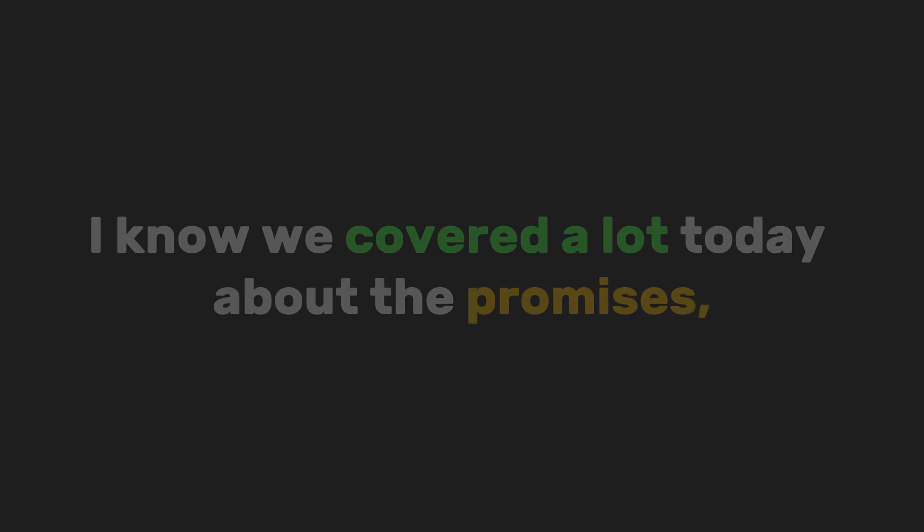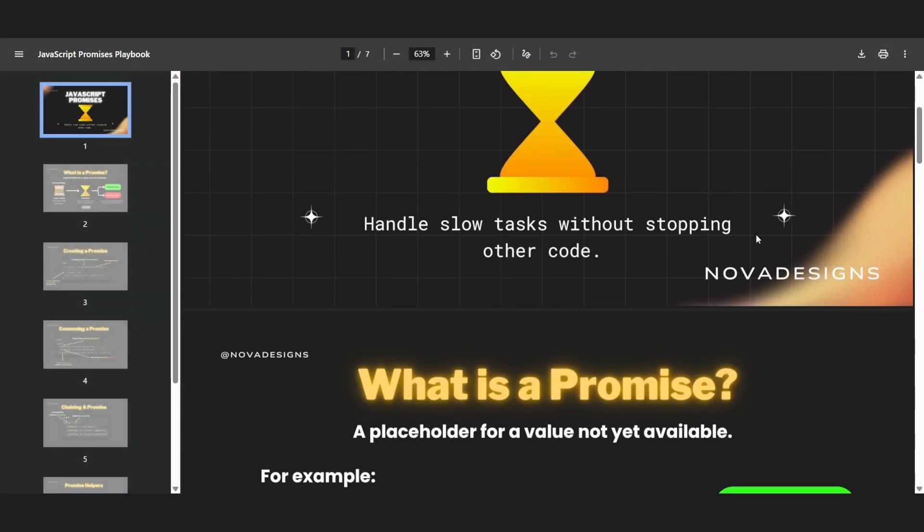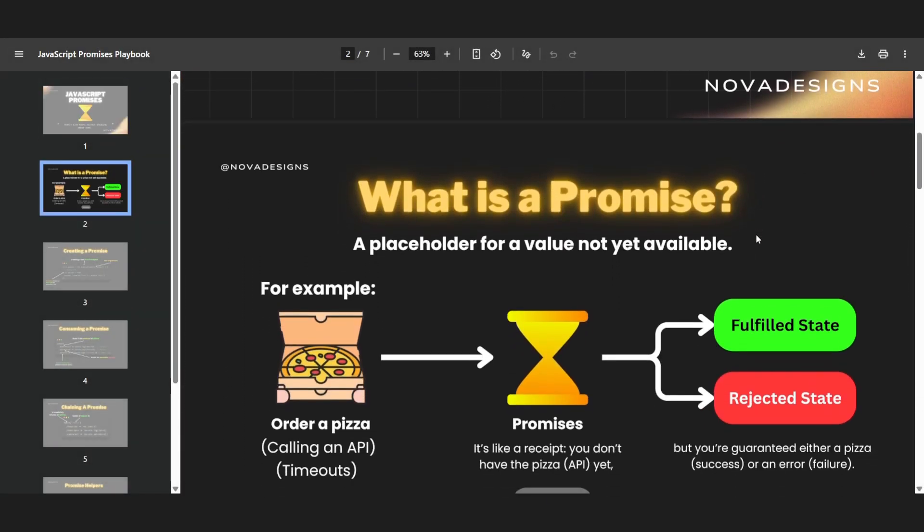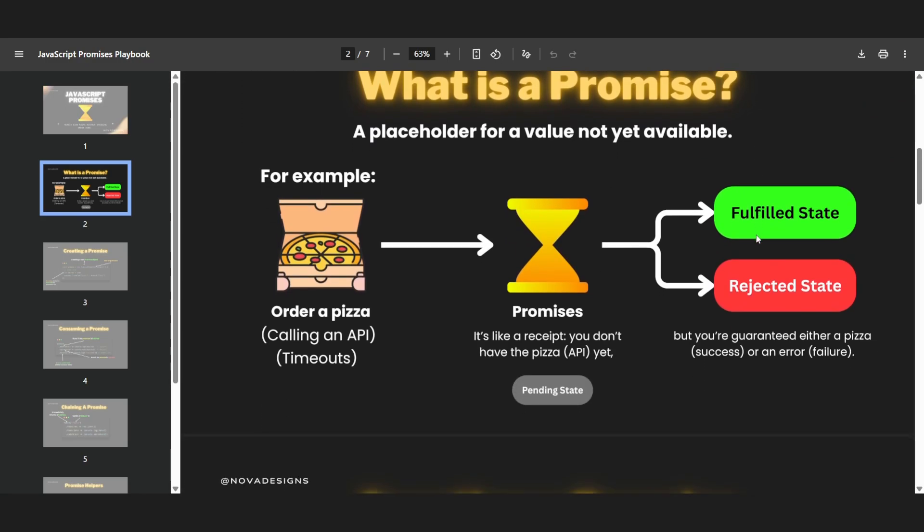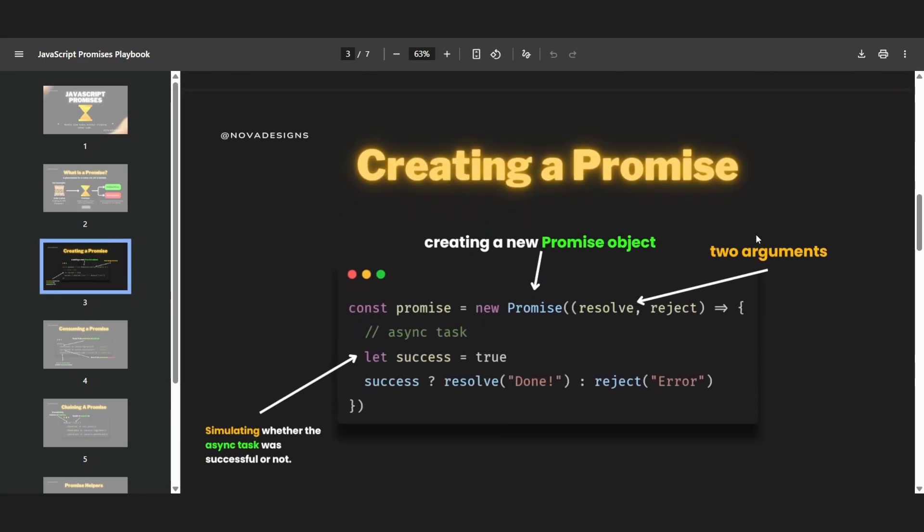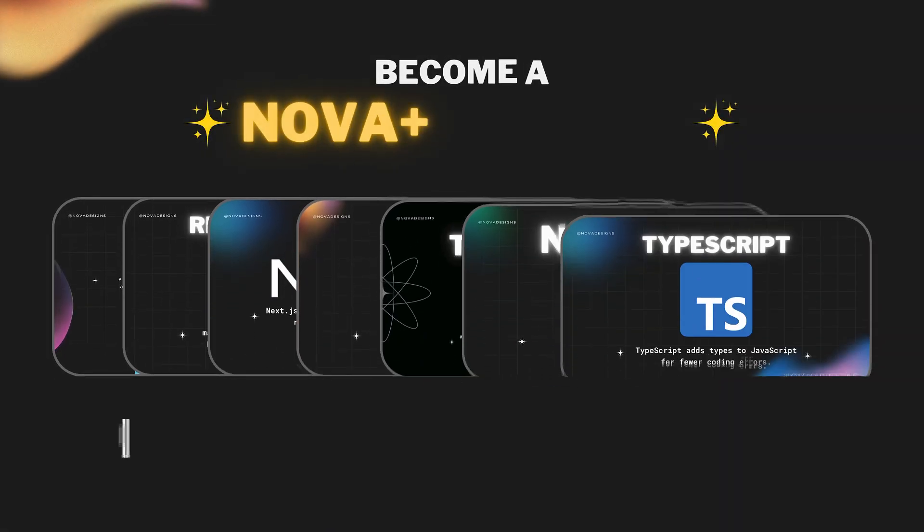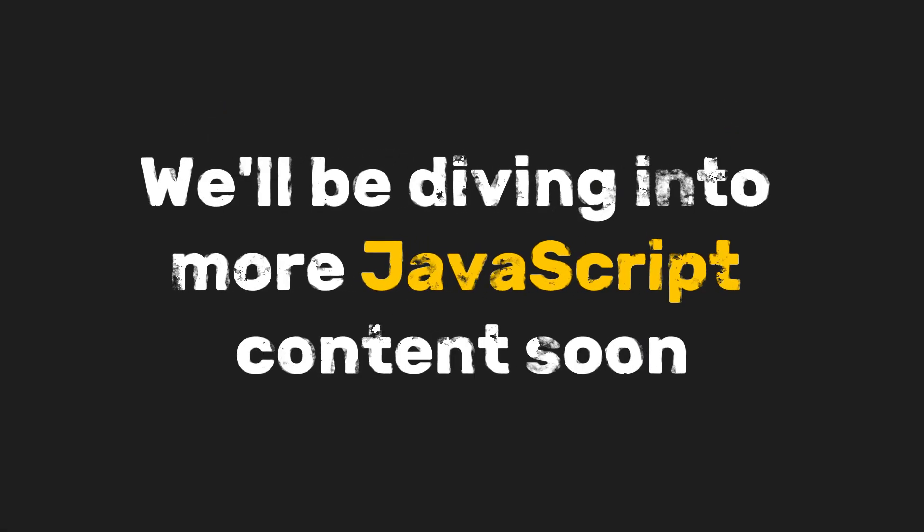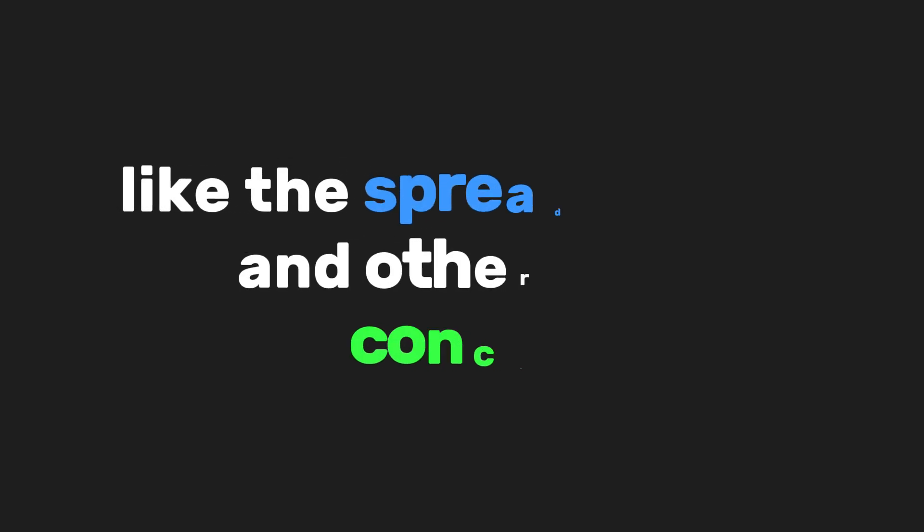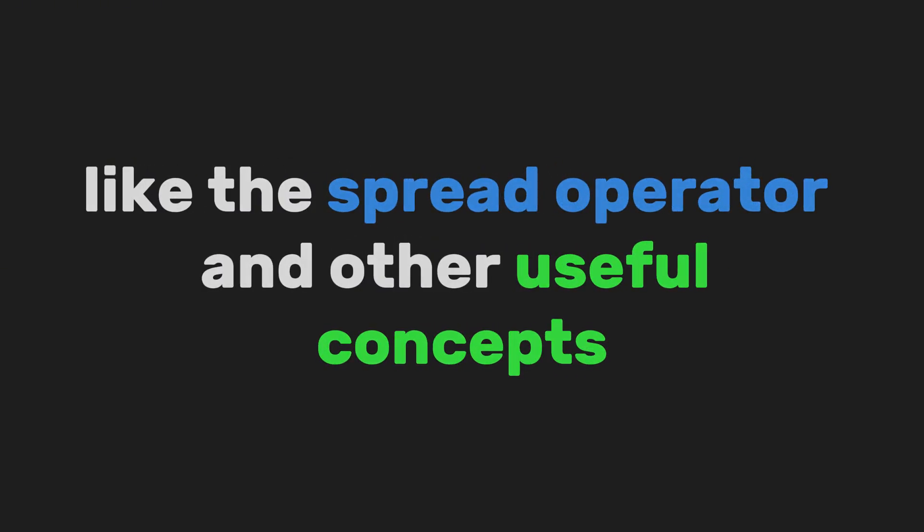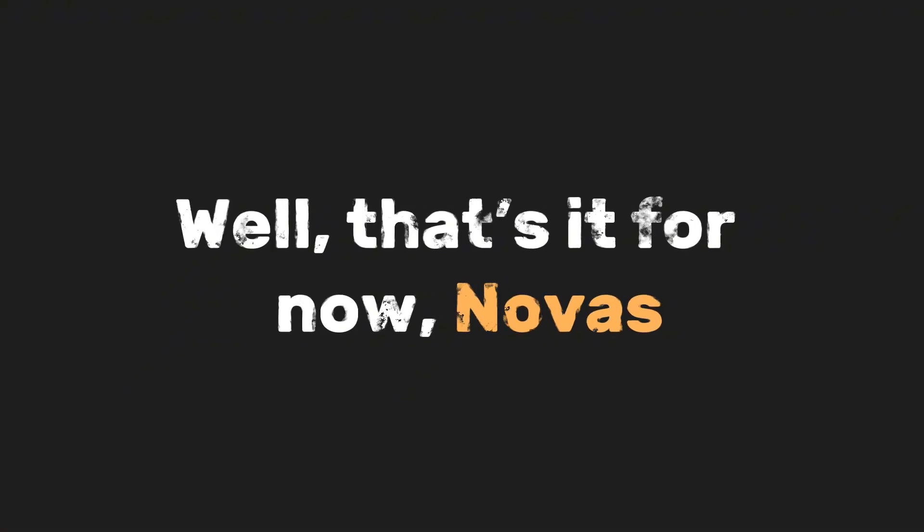I know we learned a lot today about promises, which is why we're giving you a free PDF version of this video. It includes all the topics we covered, plus extra tips and tricks about working with promises. Become a Nova Plus member to get access to exclusive cheat sheets and playbooks. We'll be diving into more JavaScript content soon, like the spread operator and other useful concepts. So make sure to subscribe so you don't miss out. Well, that's it for now, Novas. Thank you for watching.